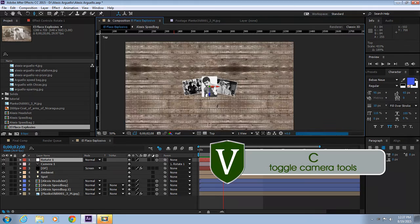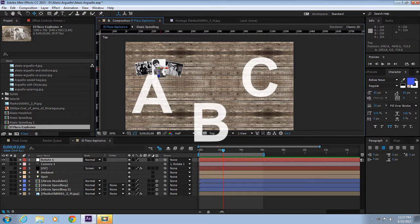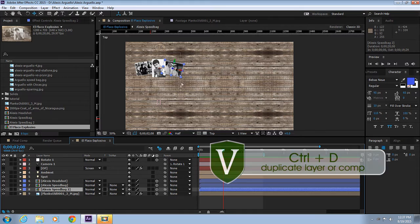The idea is to have a group of photos here and a group of photos here. The camera is going to go from A to B to C. Let's make a copy of this photo with Control D.